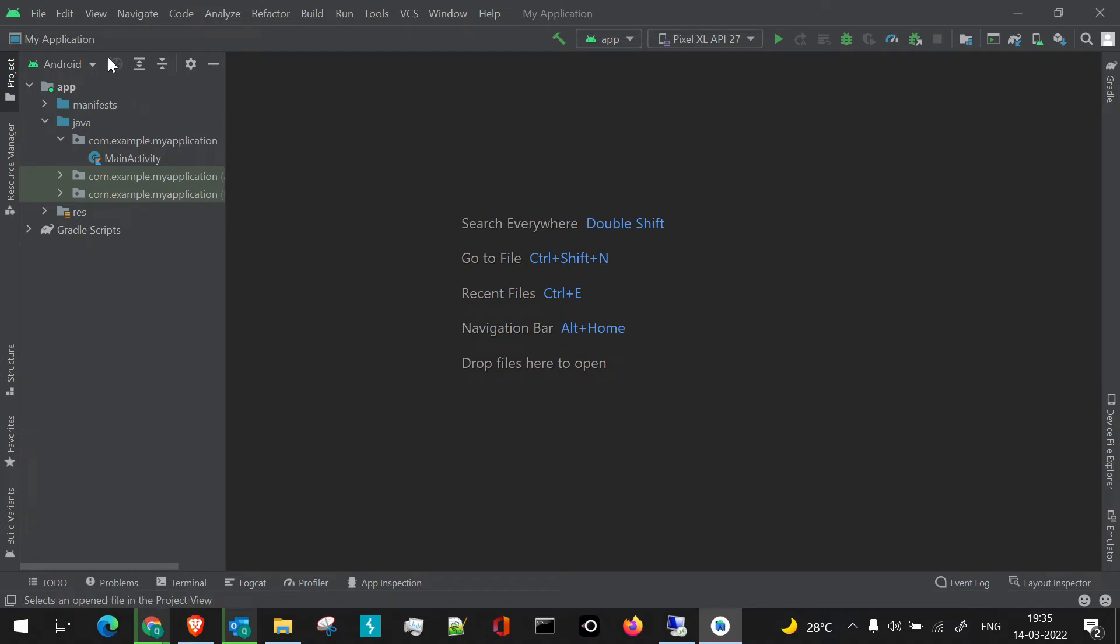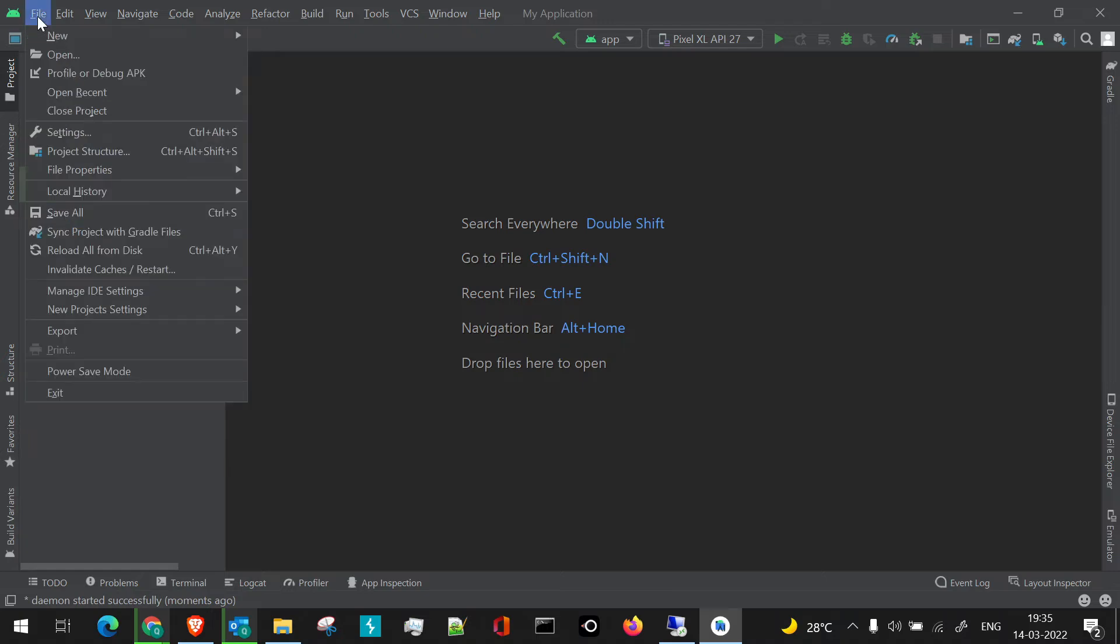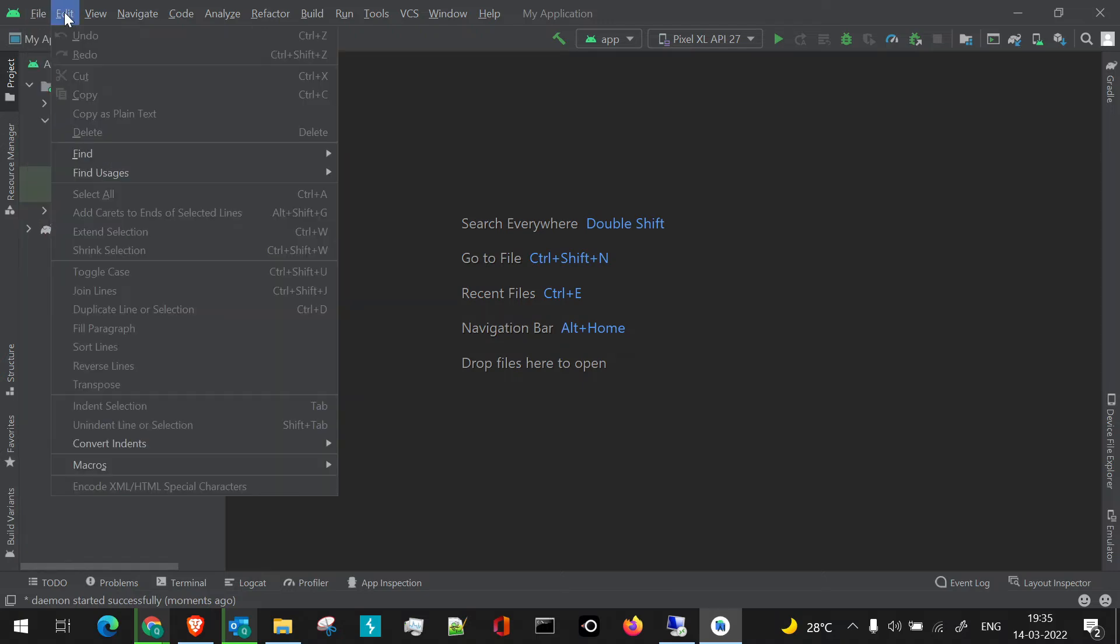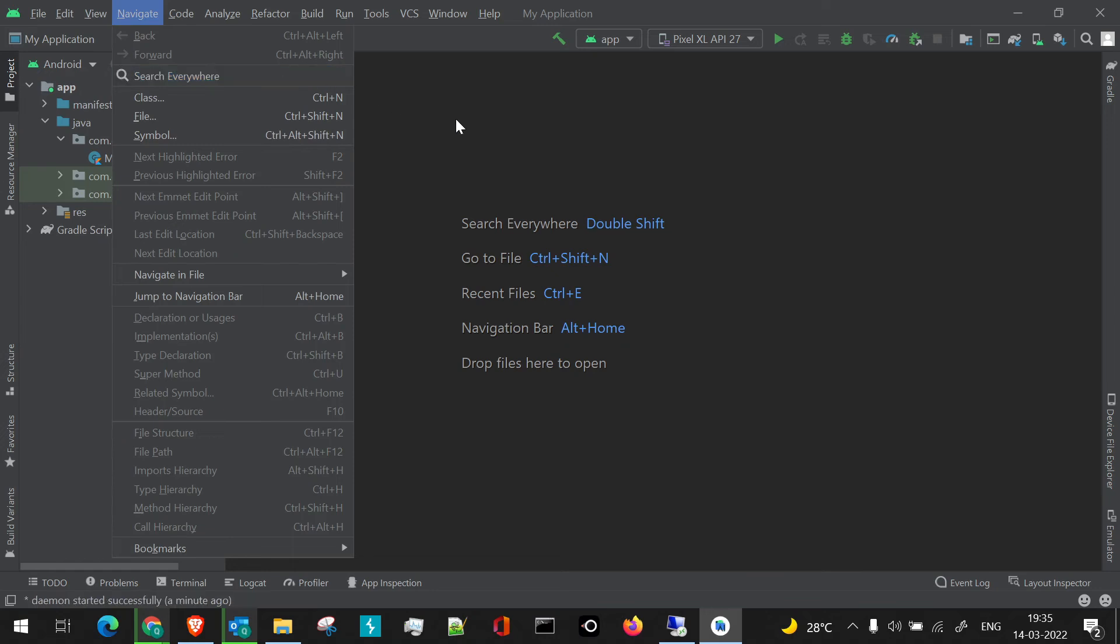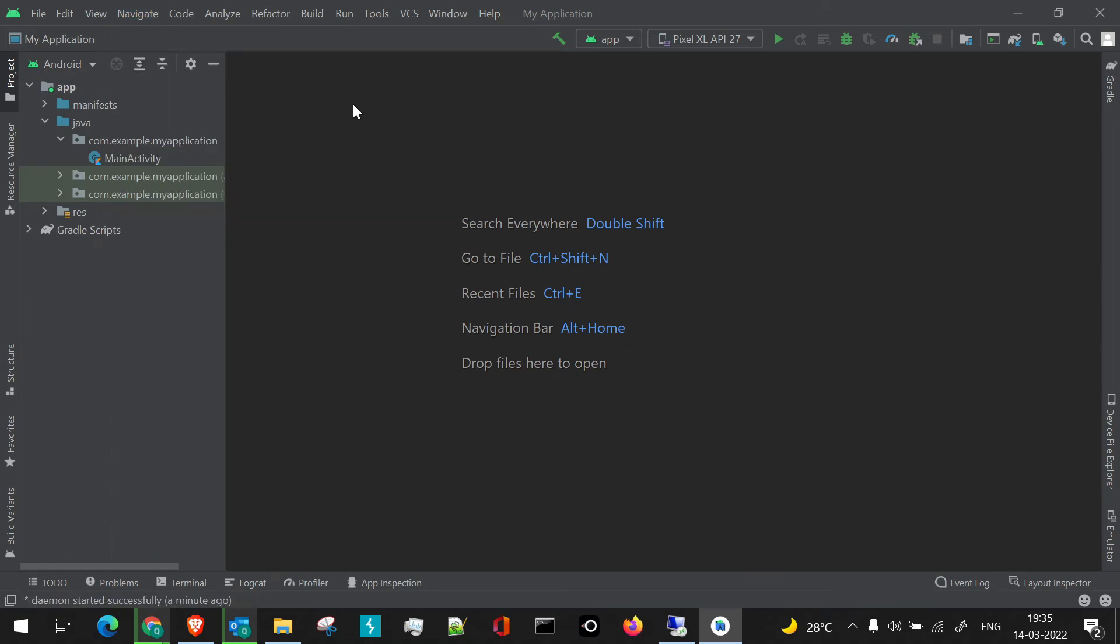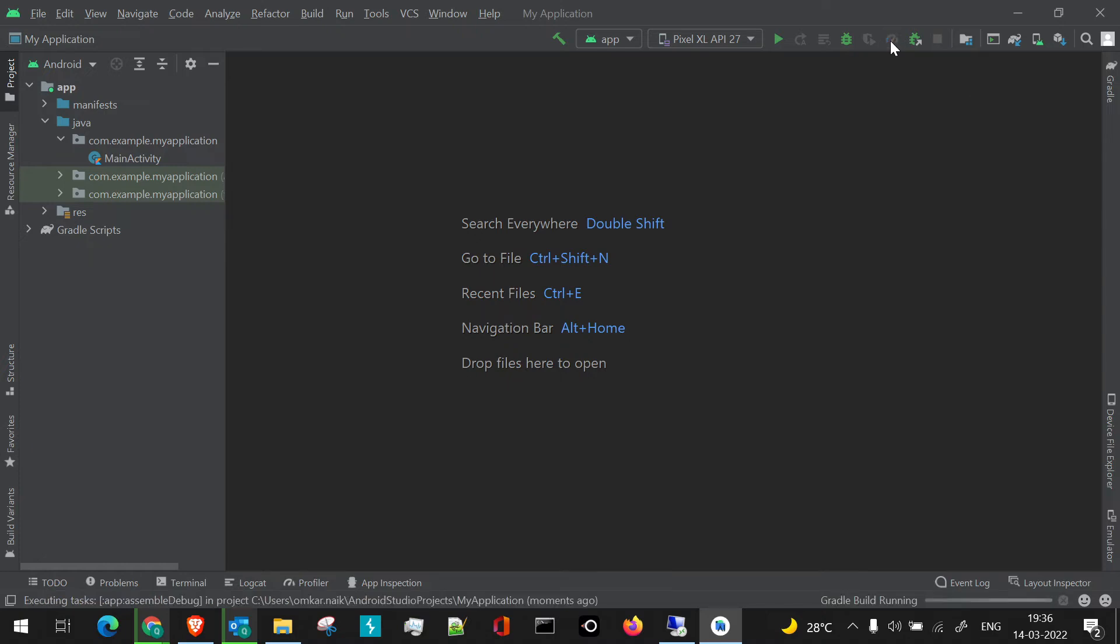If you go through the console, you have the file system. Then we have the edit section, view section, and all the important sections or important stuff which we usually use. Like for example, if we're using the profiler section, we can click on it.